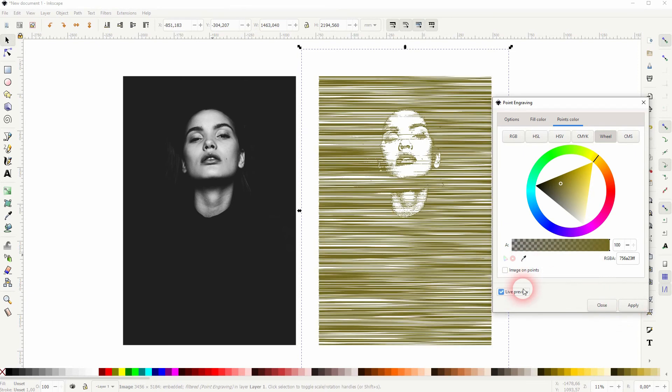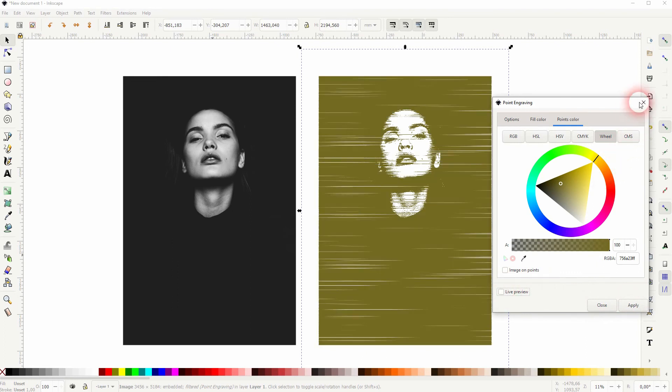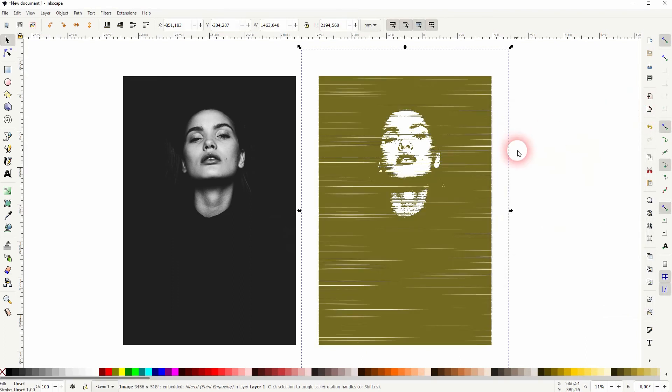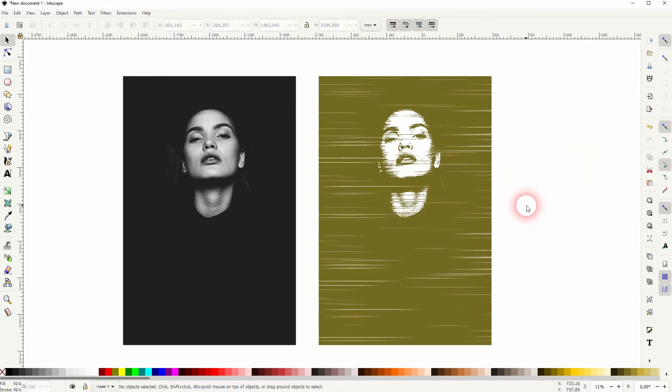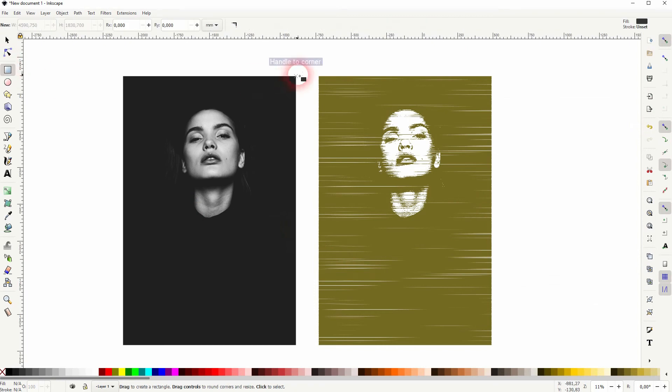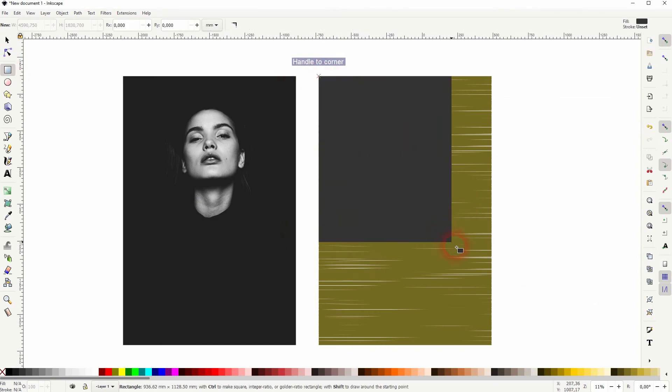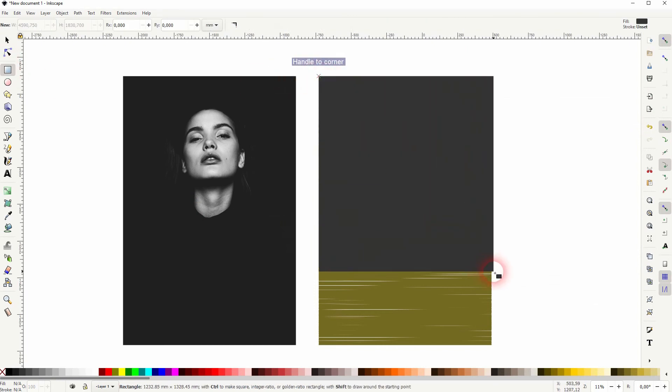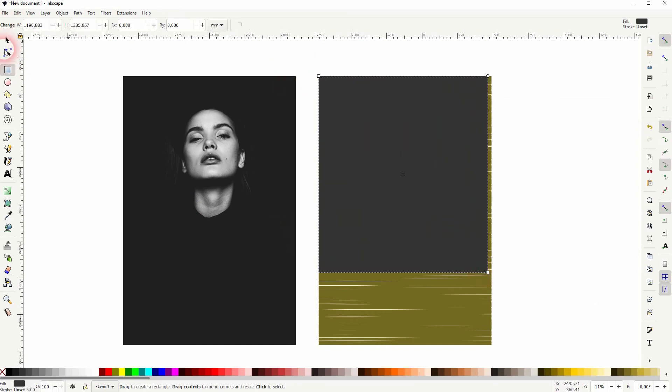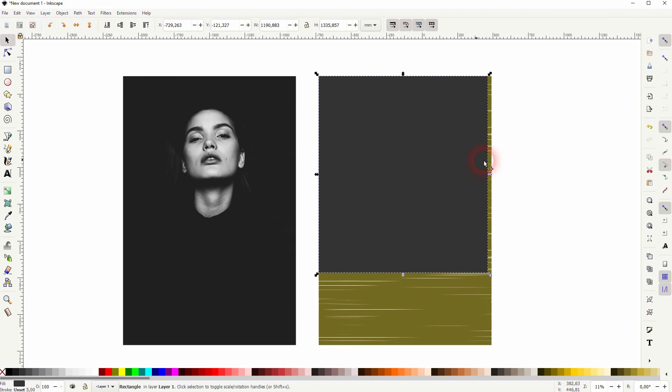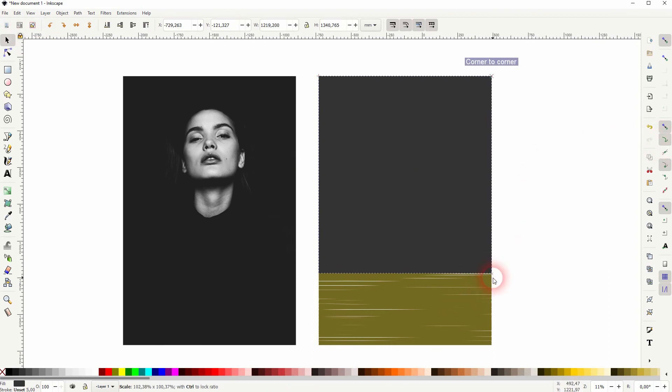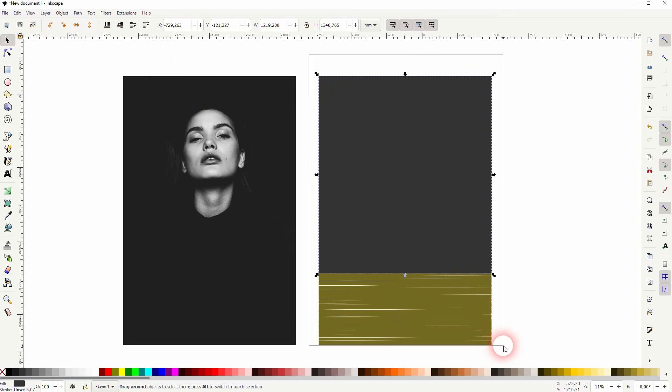When you've got what you like, just apply it. You can reapply this effect. Let me cut this image a little bit with a rectangle. I'll select it all, then right-click and set a clip.